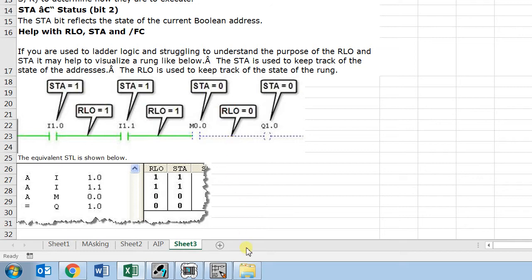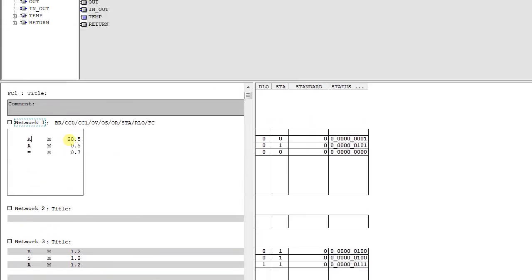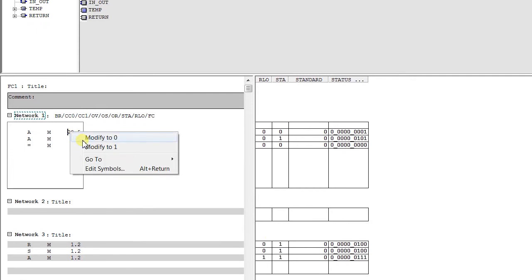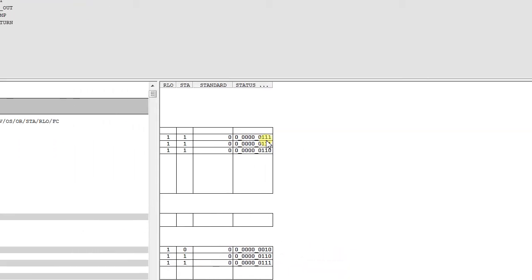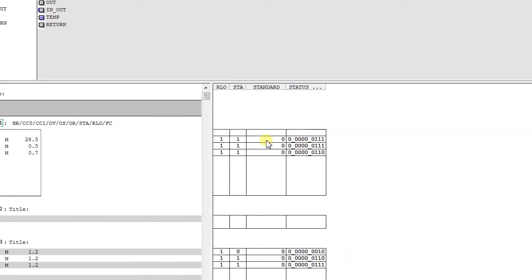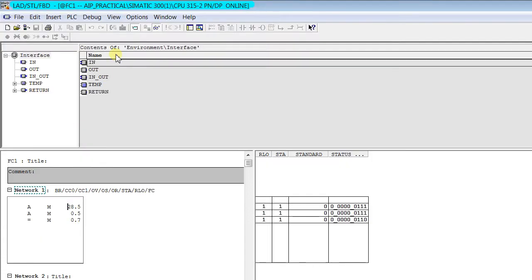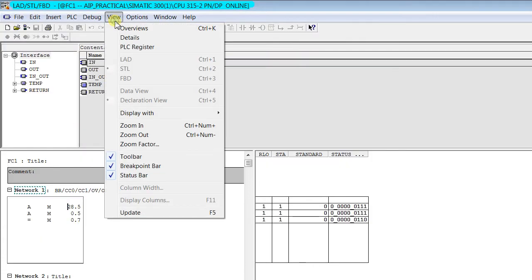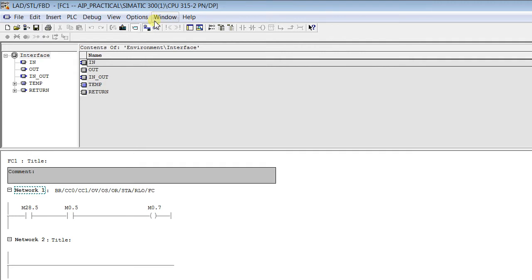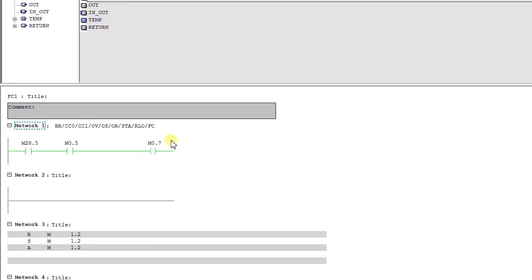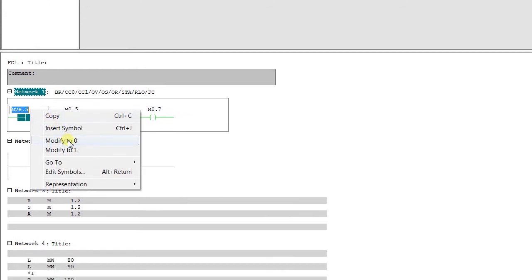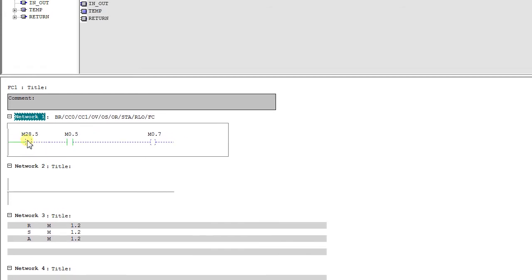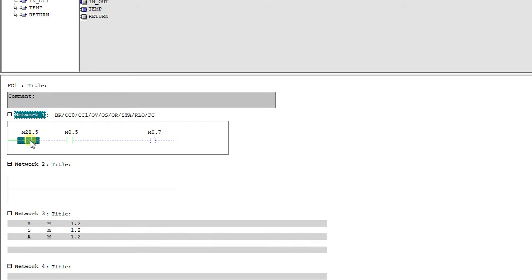We check here with an example again. We consider the same example. You see when I make the status to one, you see the RLO is one. But we make it again a ladder. You see I make here status to zero, the RLO is zero. But in case if I use this bit as an NC...